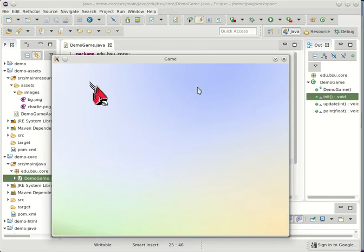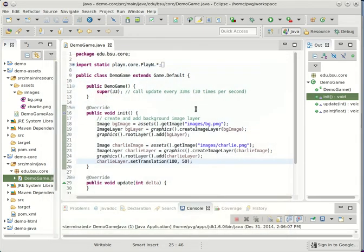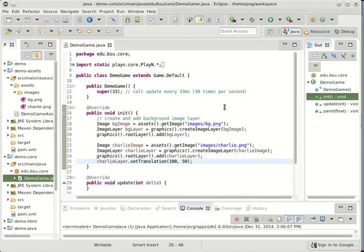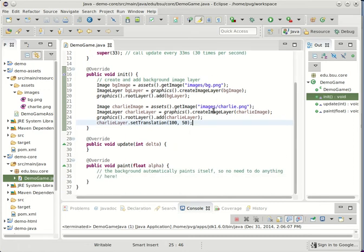Now of course an interesting game is not created out of these static images. How would we actually animate Charlie across the screen? Let's do this in just the simplest way possible. This is not the cleanest way. It's not the way I recommend. But this video is really for people who are brand new to PlayN.